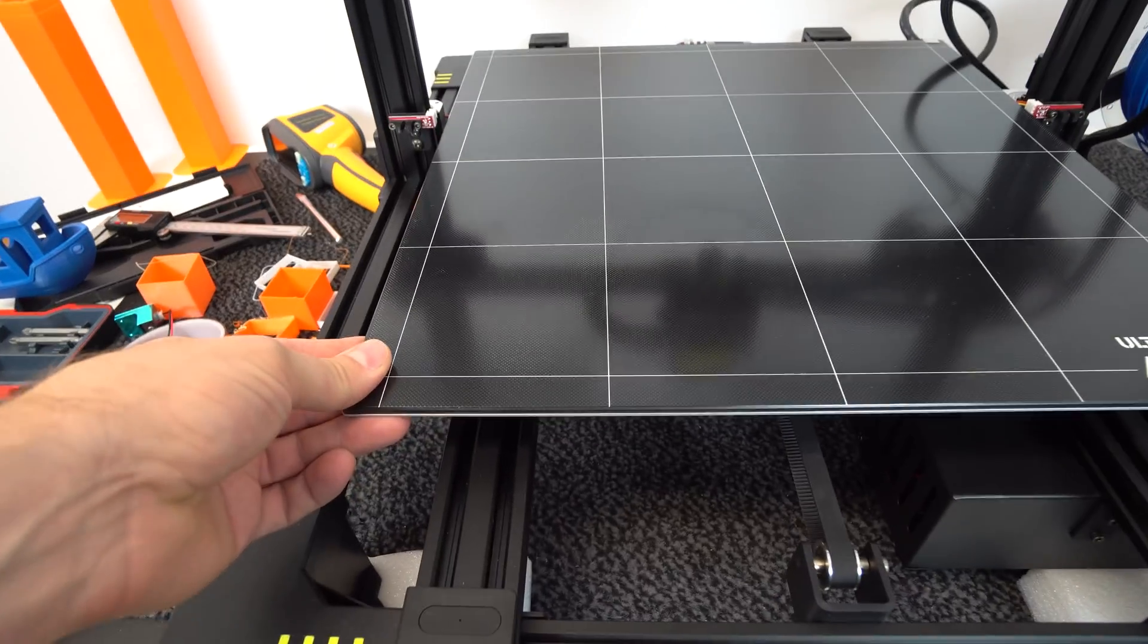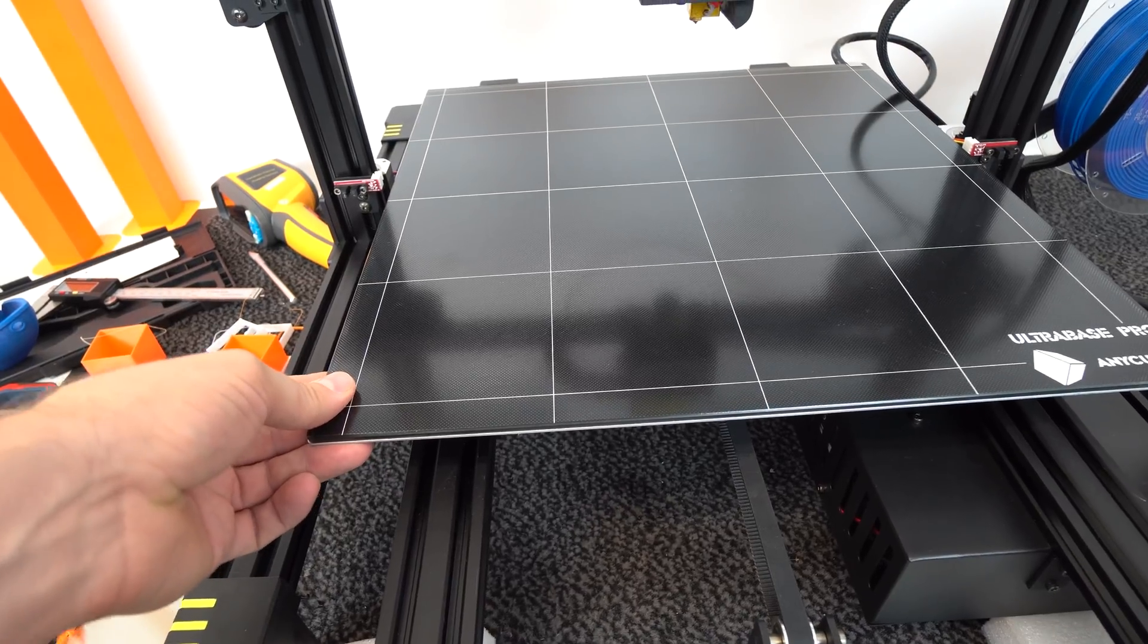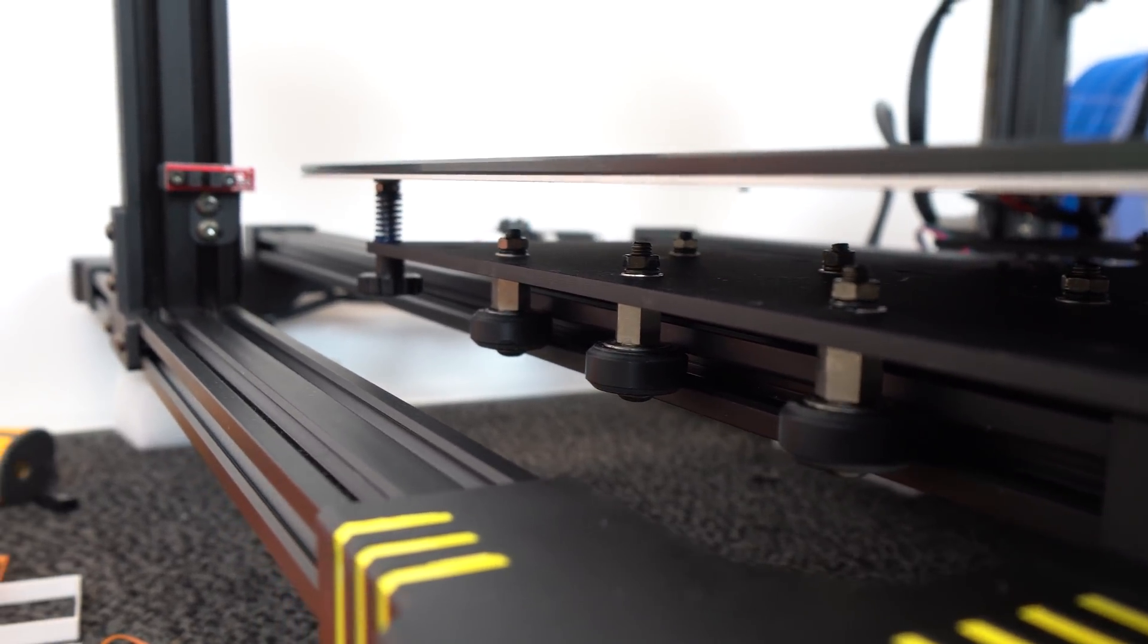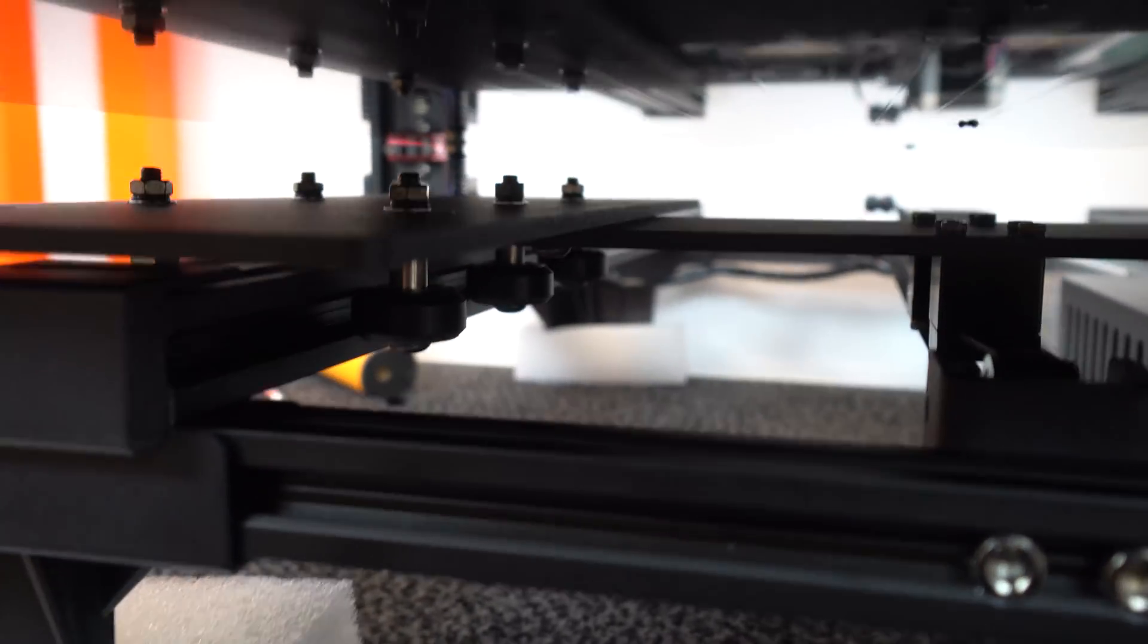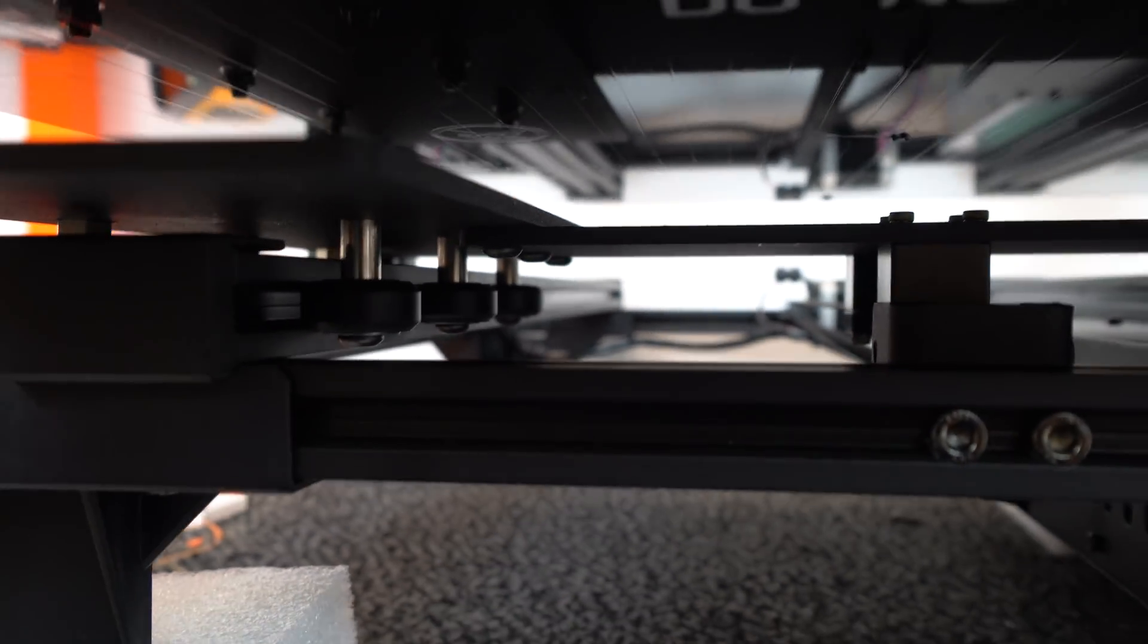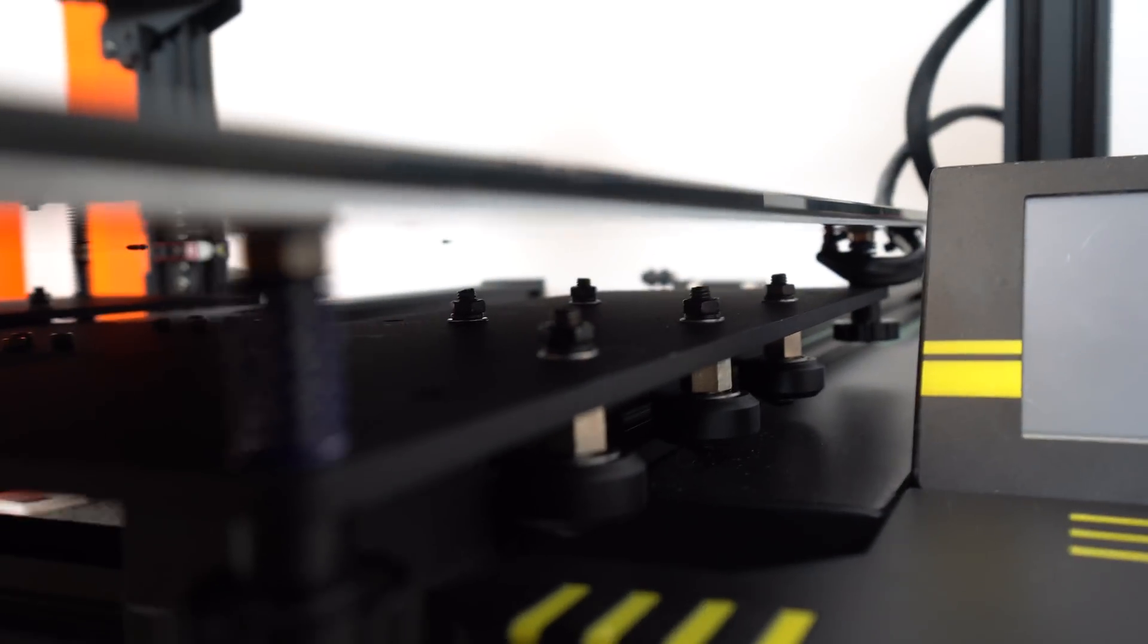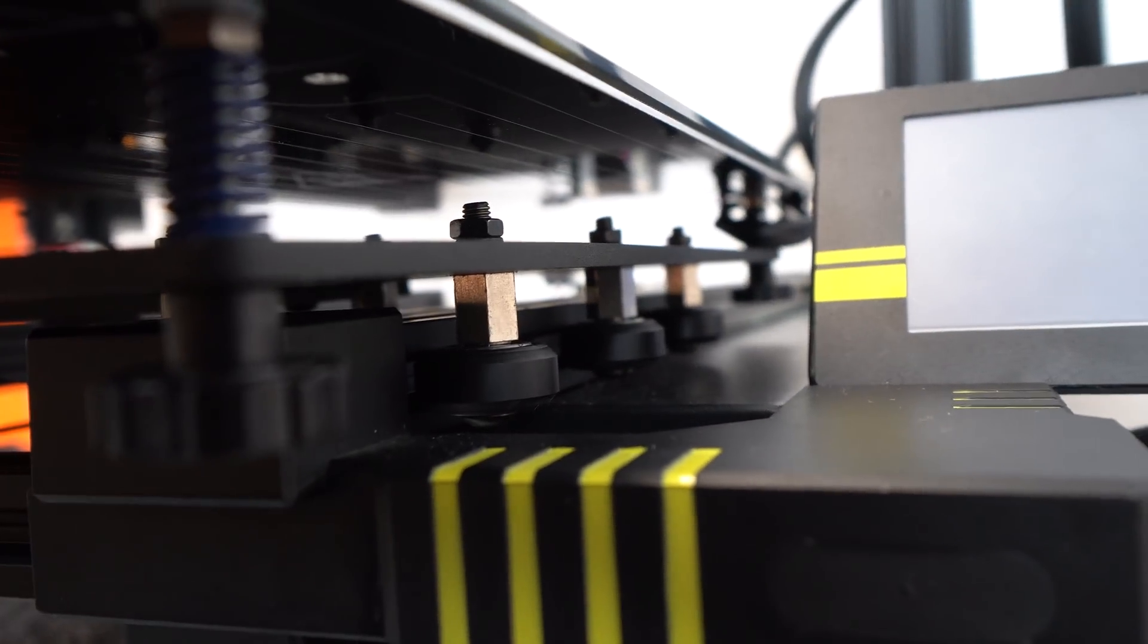After that, I found that the heat bed movement was not smooth as it should be. When I rechecked and readjusted eccentric spacer, I discovered more QC issues. On the Chiron there are 12 bearing wheels, six on each side of the heat bed platform.